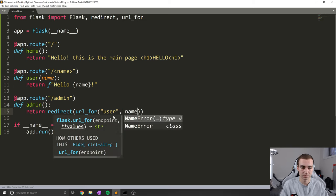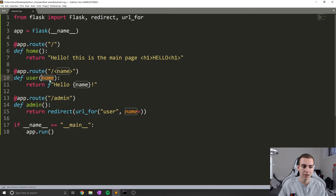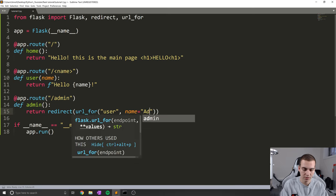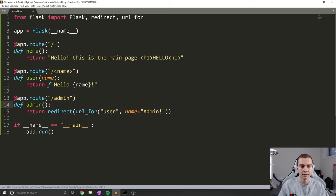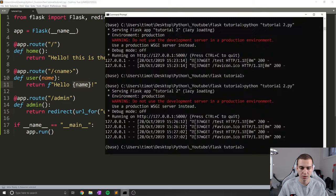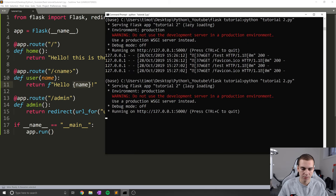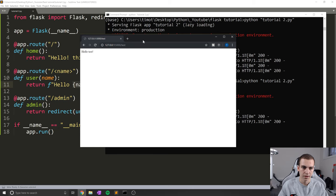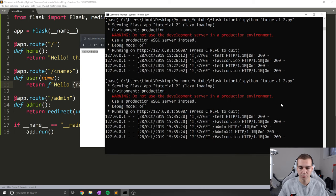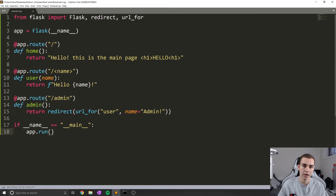To do that, it's pretty straightforward. You're just going to type the name of the parameter, then equals and then whatever you want to pass through. So in this case, I'll just type admin with an exclamation point. This means when I go to the slash admin page, it's going to return the URL for user and pass through the argument admin, which means it will print hello admin exclamation point. And you can see in the console, we went to admin and then we were redirected to that actual page. So that's all for that.